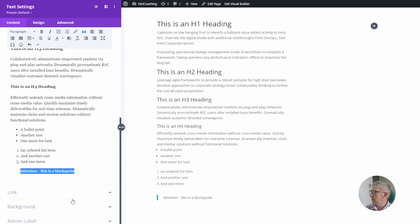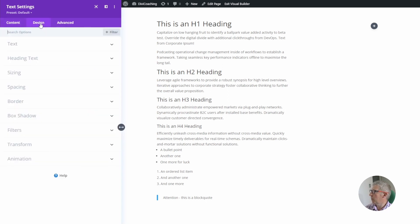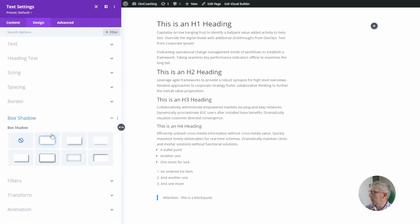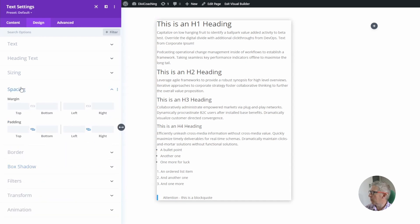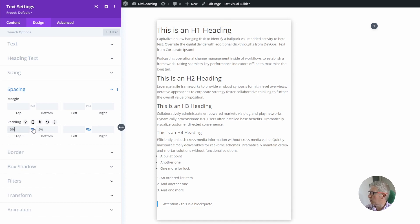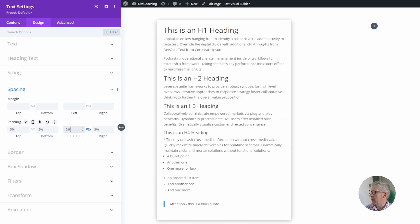So that we can see more clearly what's going on I am going to make a couple of design changes. I'm going to add a box shadow around the text module so we can see what's going on, and then to give things a little bit of breathing space I'm going to add a five percent top and bottom padding and a five percent left and right padding as well.